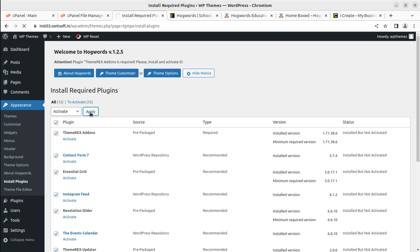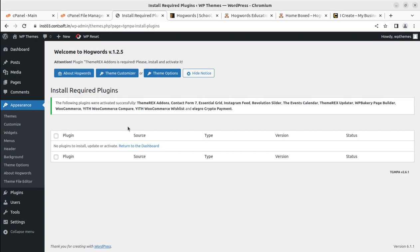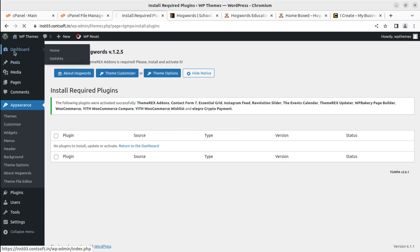The server plays a vital role in the performance of your website. Once you decide on and take a suitable server, the success percentage of your website definitely increases. Now all plugins have been installed and activated successfully.